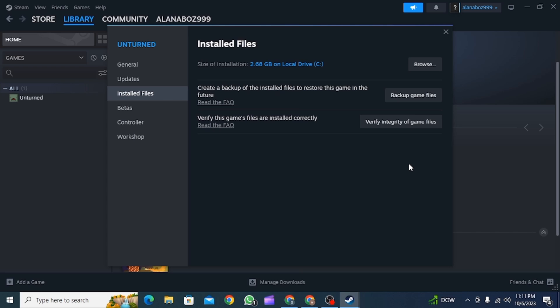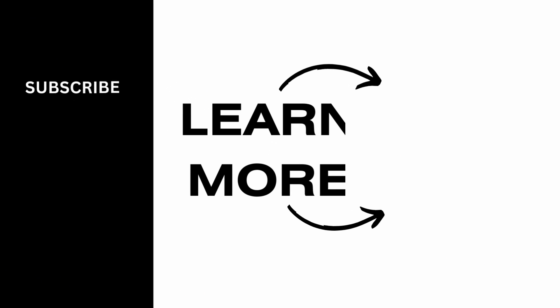We hope you guys found it helpful. Please make sure to hit the like button and subscribe for more helpful tutorials.